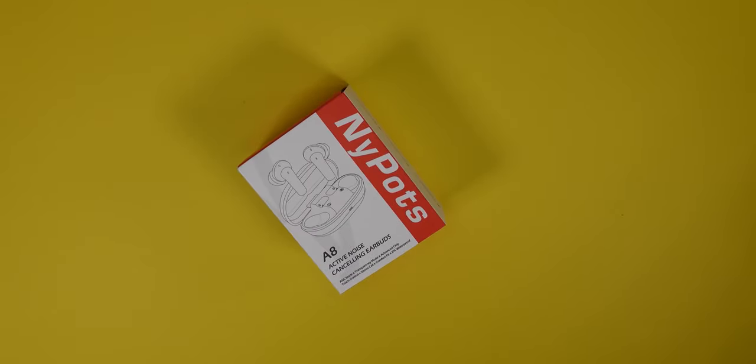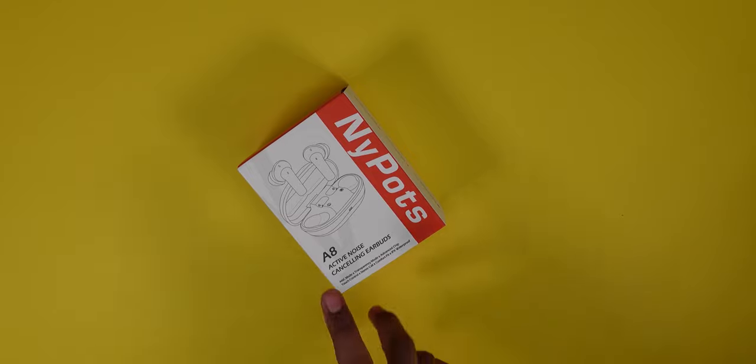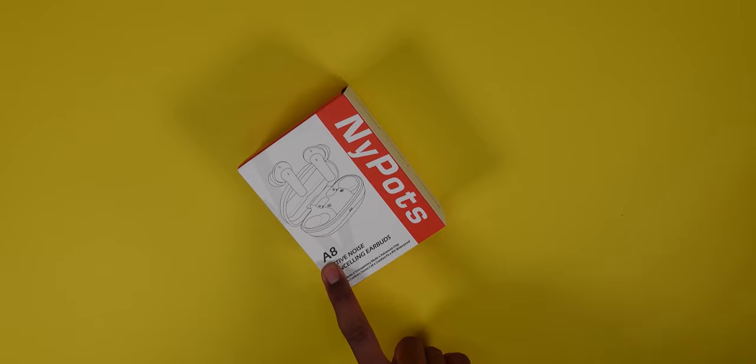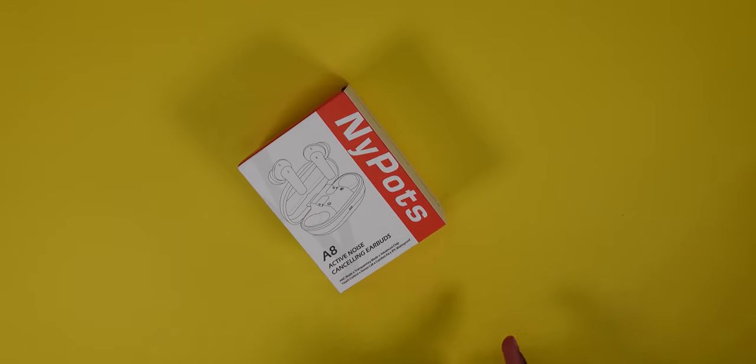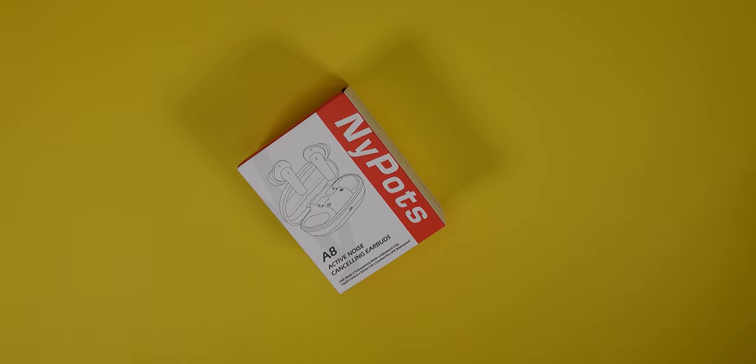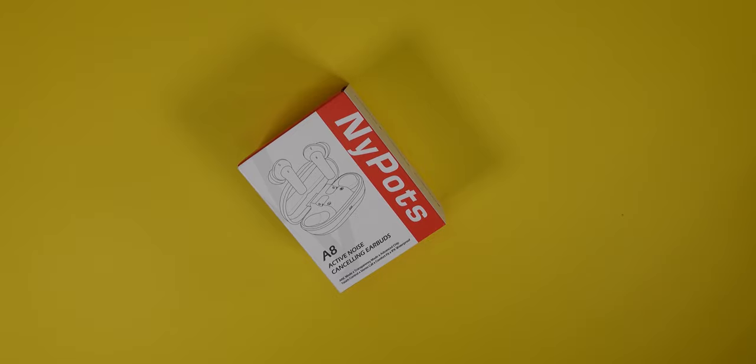Hello everyone, welcome to my channel. Today we're going to be unboxing and reviewing the Nipods. These are the A8s. They're active noise canceling earbuds that retail for about 30 to 40 bucks. I'll throw the price up on the screen.